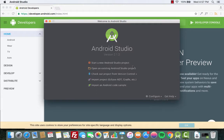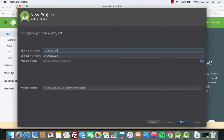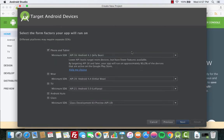So we launch Android Studio and create a new project. We give it the name 'demo button'. If you have a company domain, put it there; otherwise we'll stick with the default example.com. This is the project location — that's where you will be saving your project. If you want to change the location, you can do that by clicking on the three dots here.